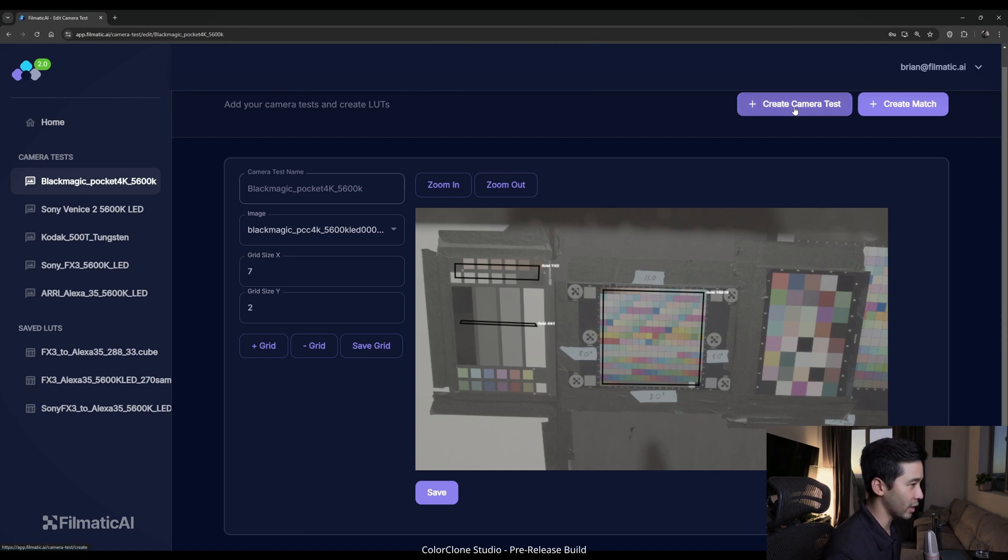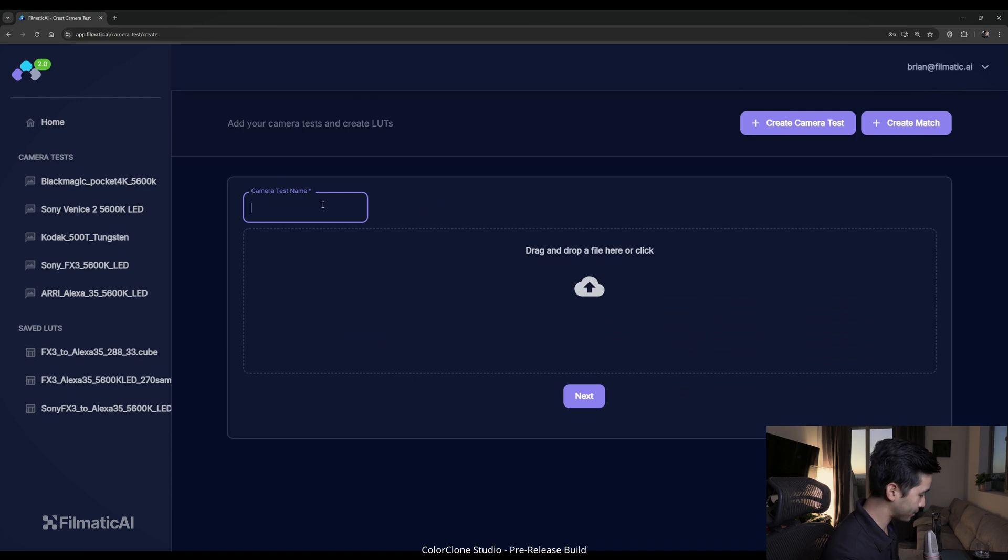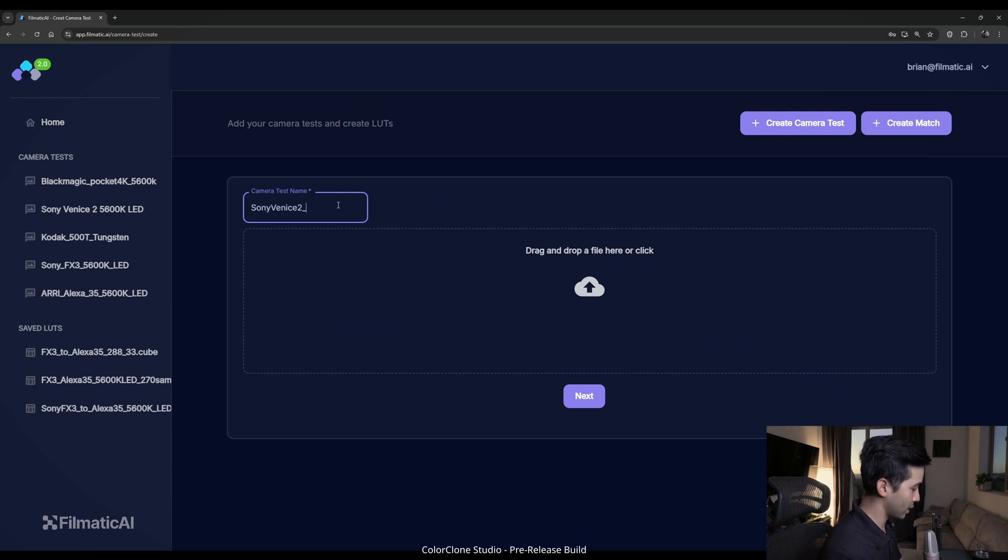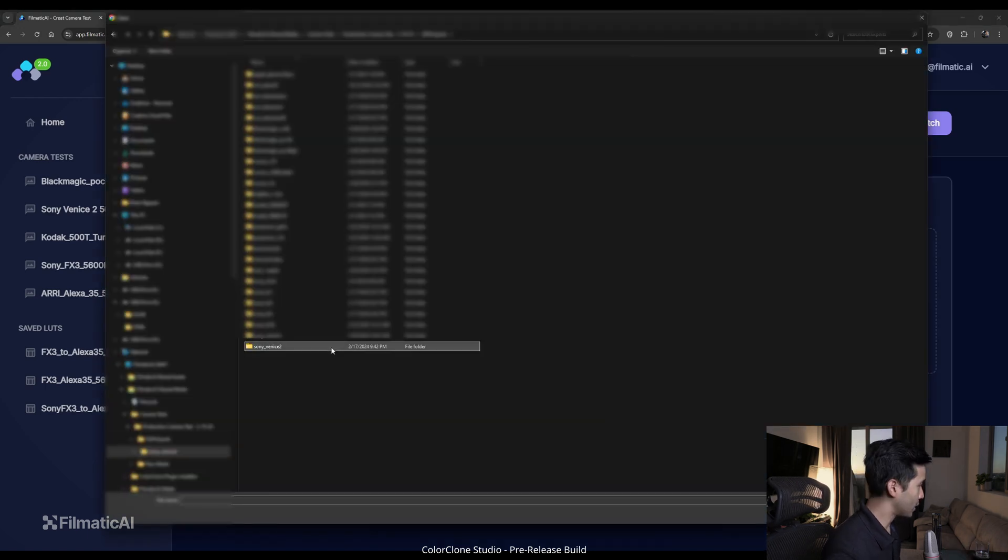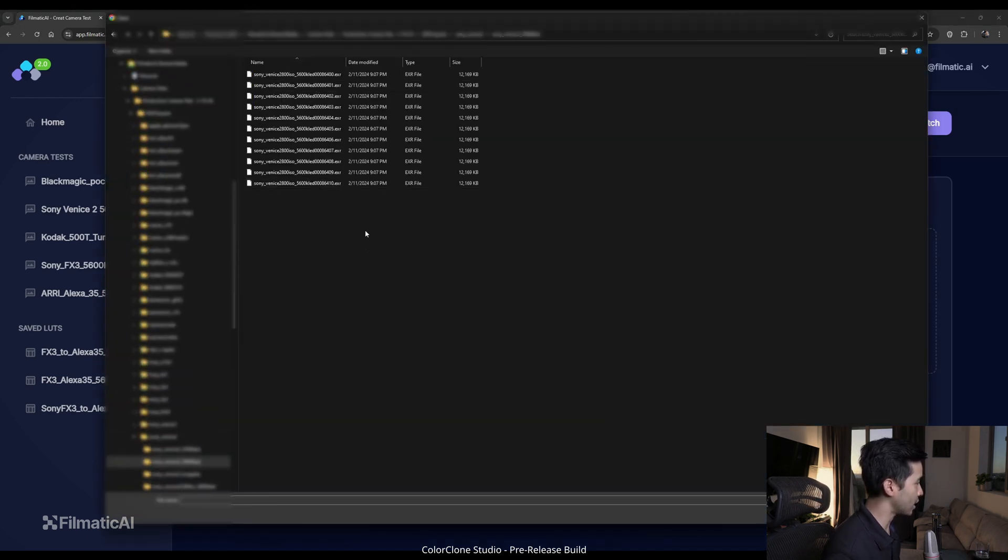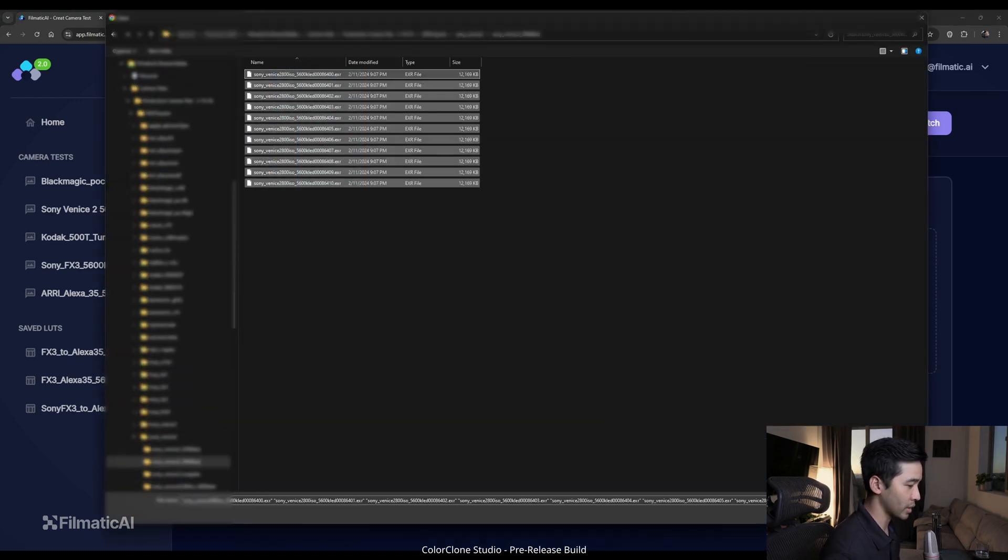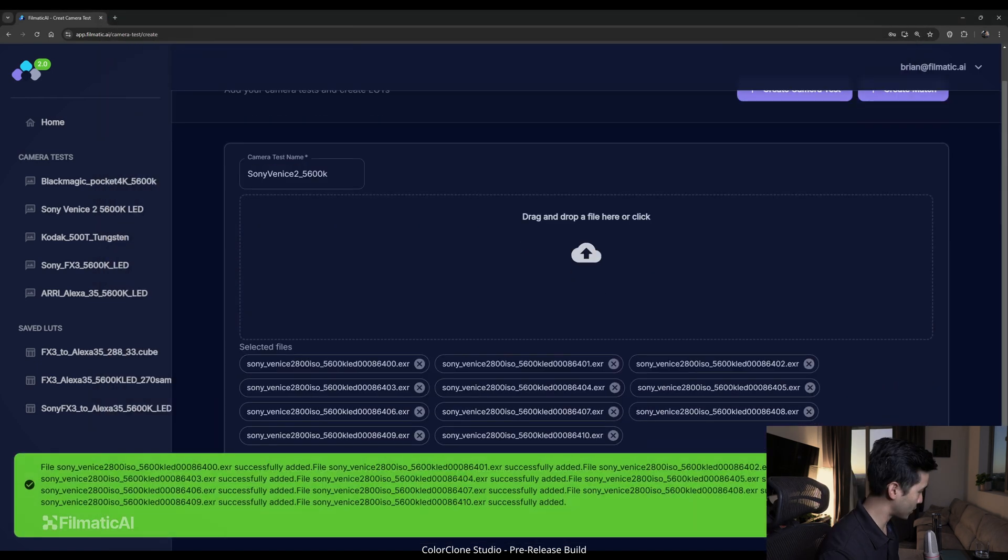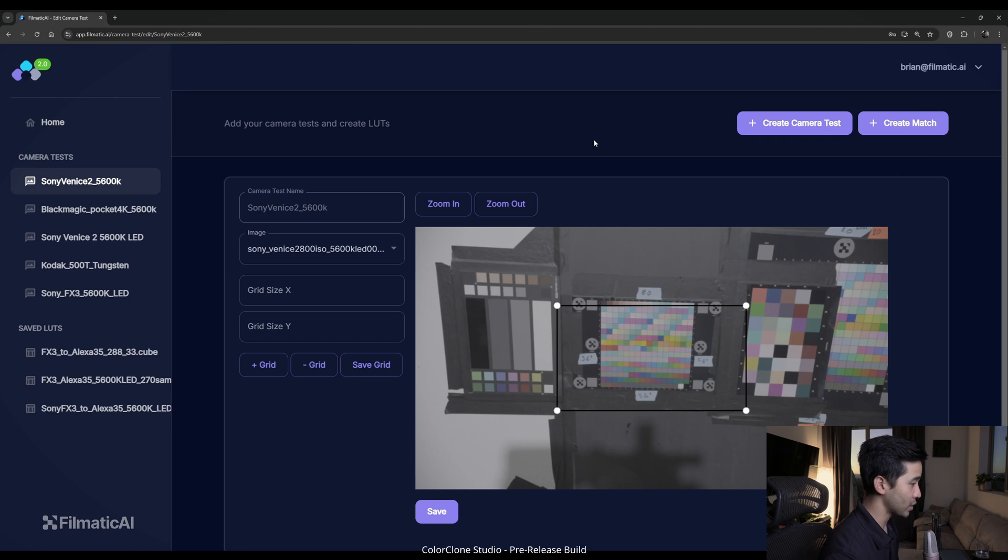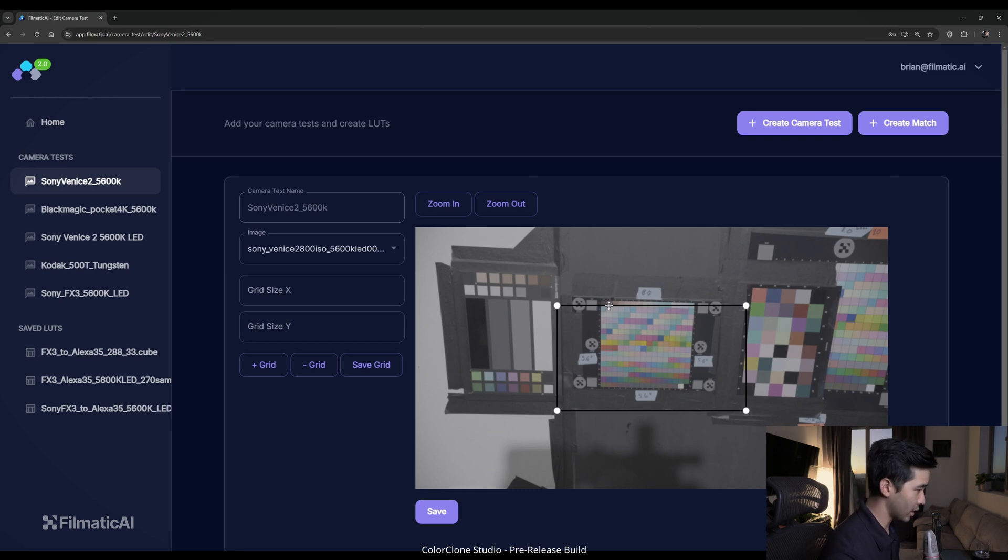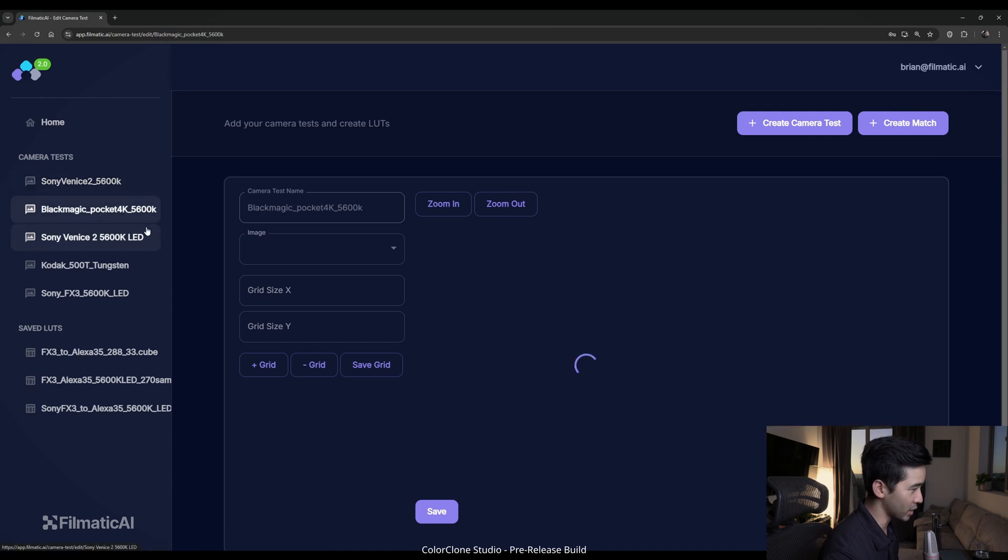So you only have to do this once per camera test, and we've saved successfully. So how about we create another test? I'm going to go ahead and upload, maybe Sony Venice 2. Let's do a Venice 2, and 5600 Kelvin, because that's what we shot our camera test under. I know we have that in the library. So I'm going to go ahead and upload. Successful. We'll click next. We'll wait for this camera test to upload. Okay, so the Sony Venice 2 loaded. It just took a couple seconds.